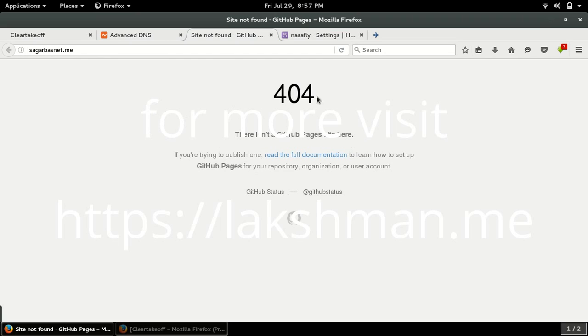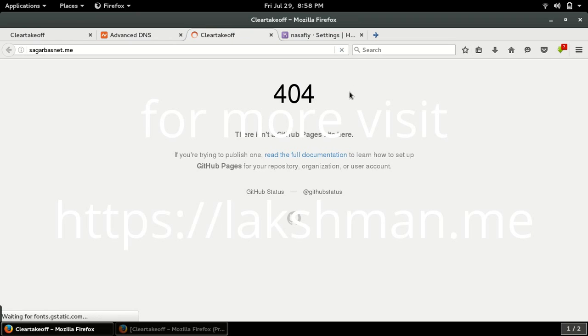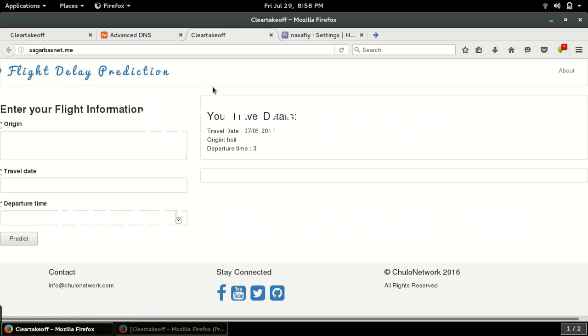It was saying 404 error not found. Let me refresh it. Okay, so my domain has been pointed to this address.